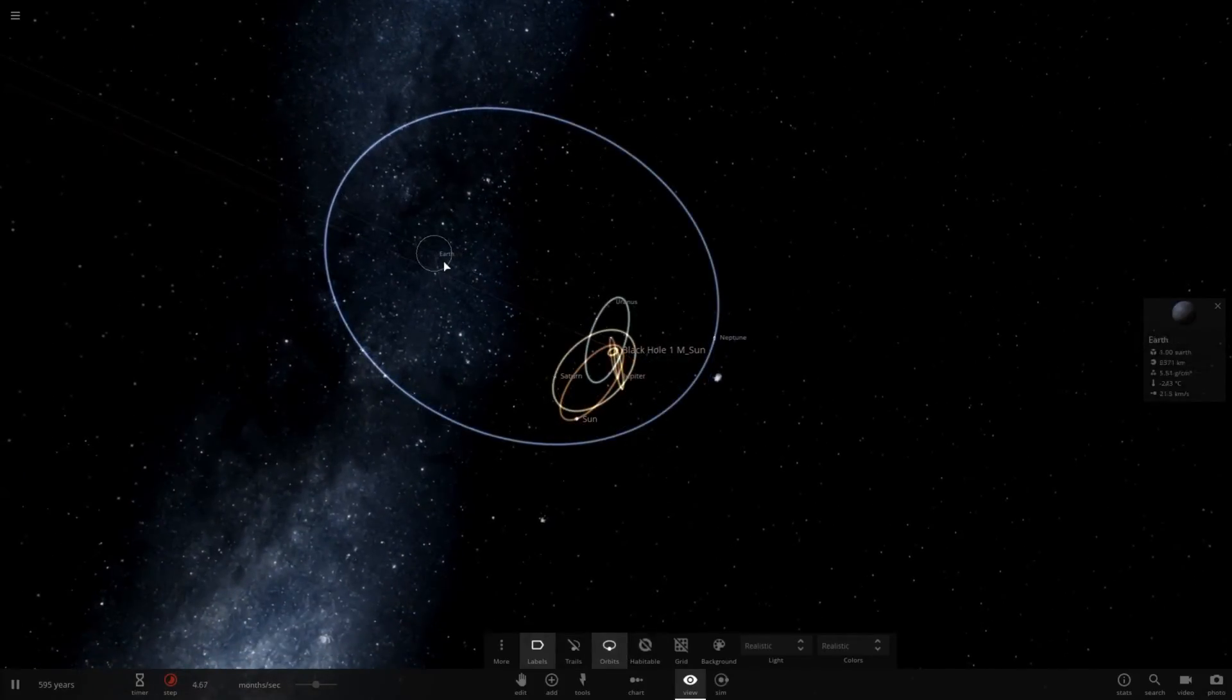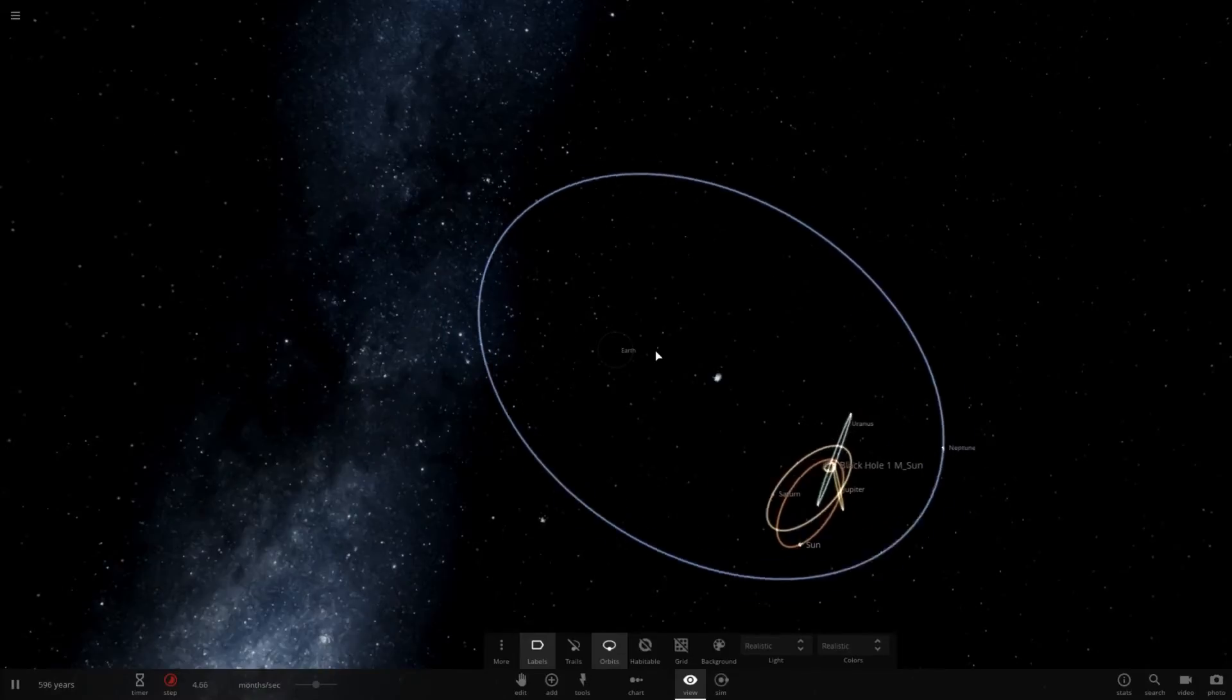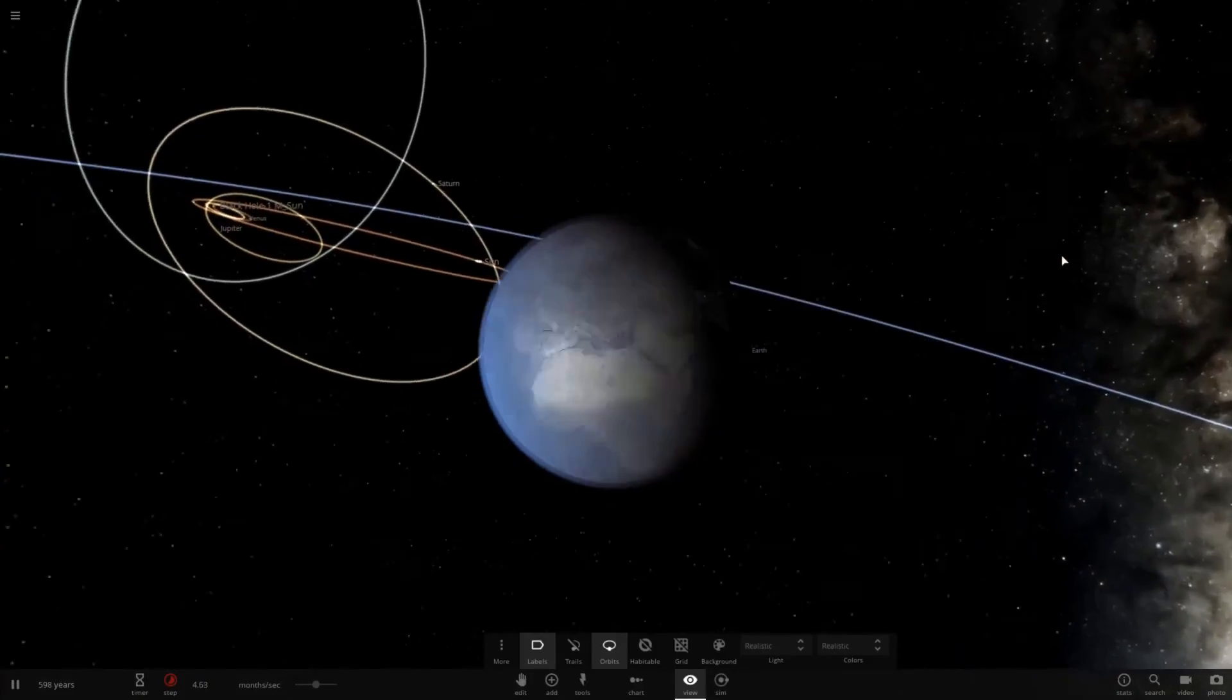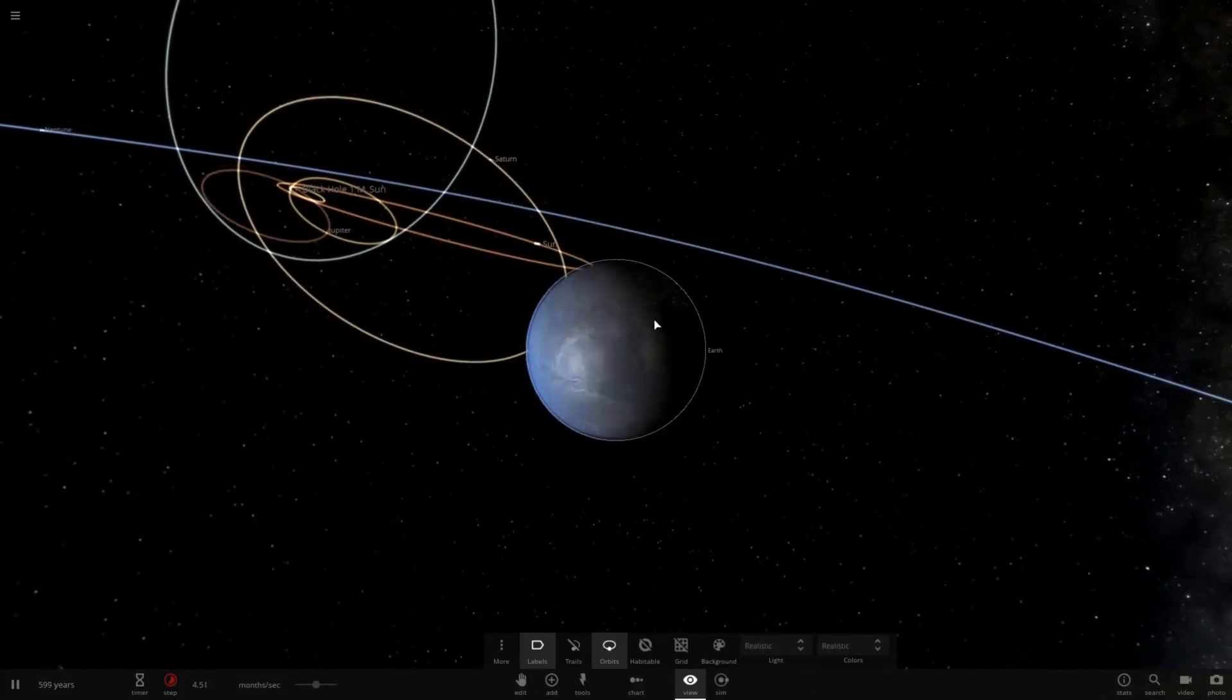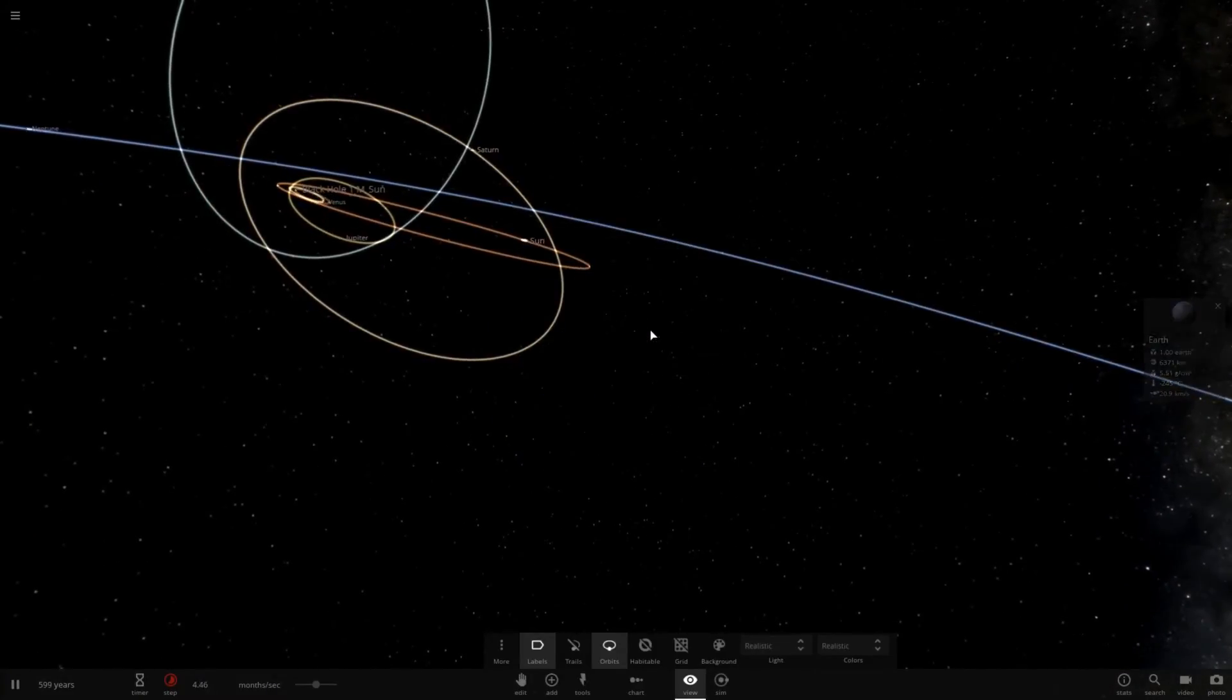It curves around the black hole and then it gets affected by the sun every single time it goes around. And it's not in like a perfect sync, so it's going to change every time it comes closer to the sun. And I think Earth just got launched out. Earth is gone. It's no longer in orbit around these two stars. So, farewell Earth. I'm going to go ahead and delete it from the system.